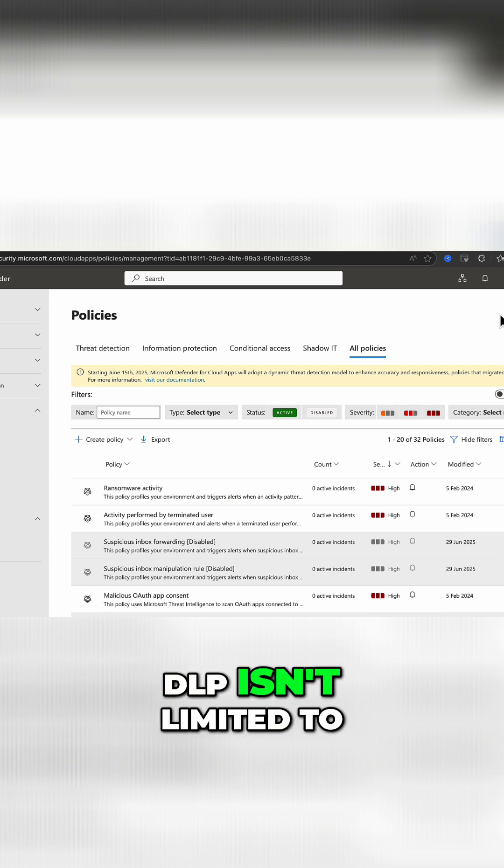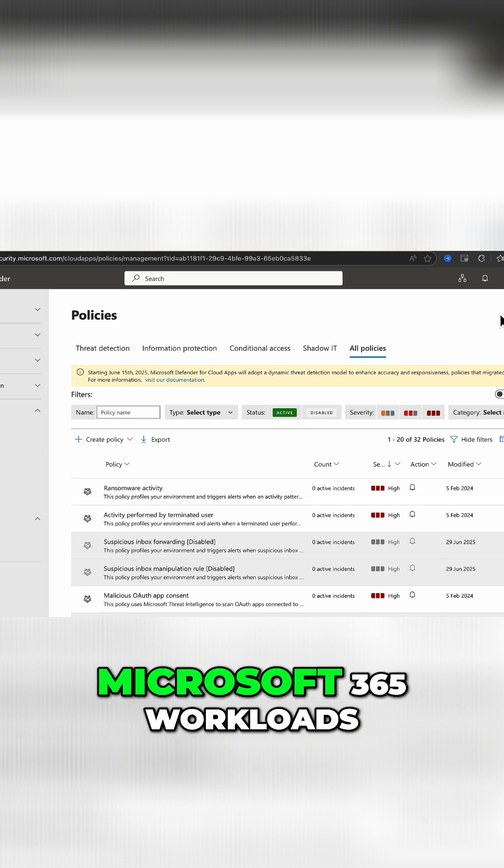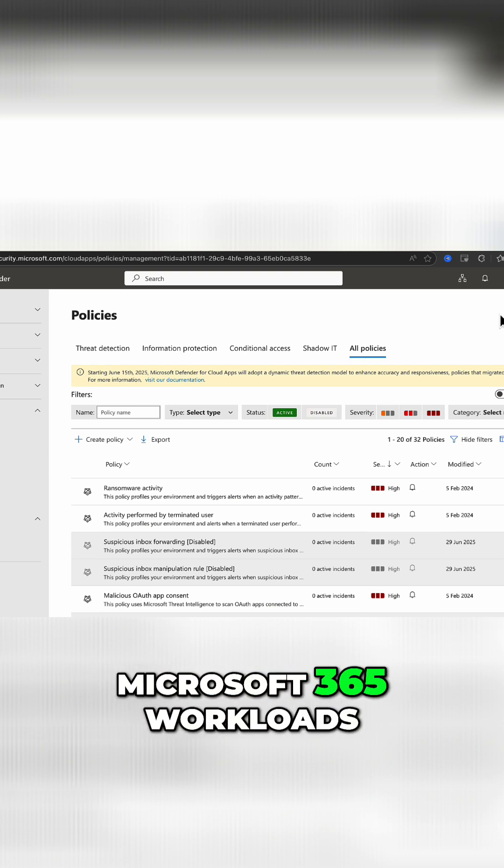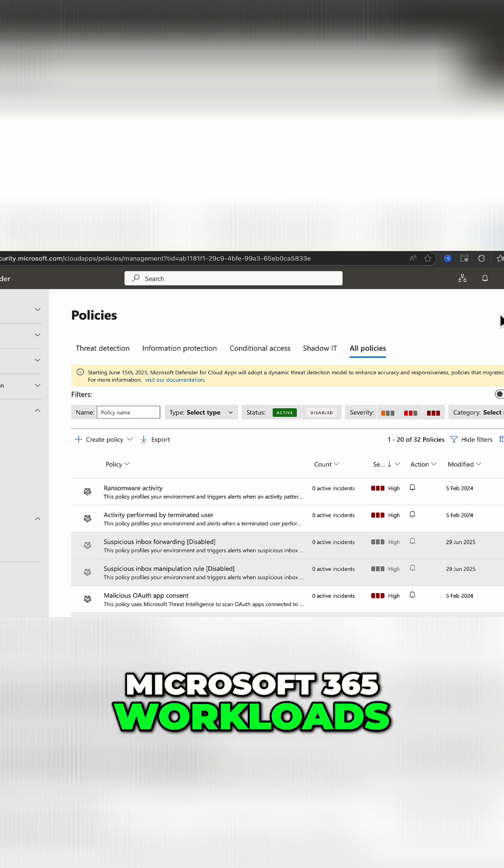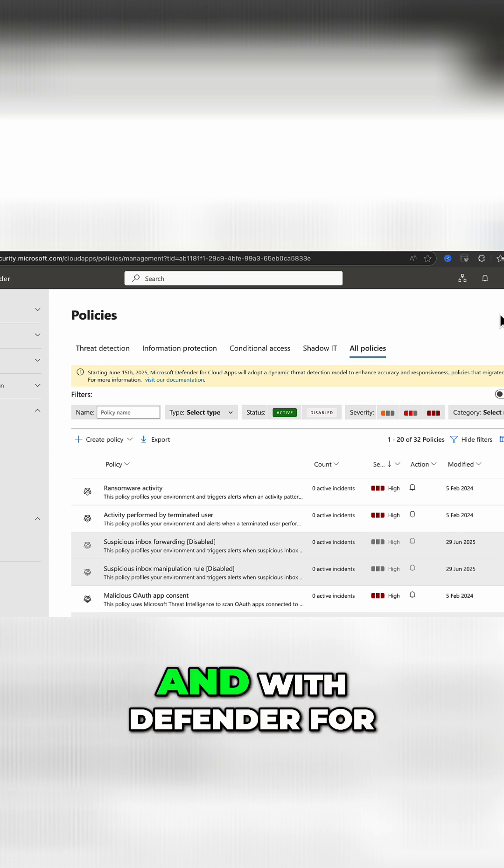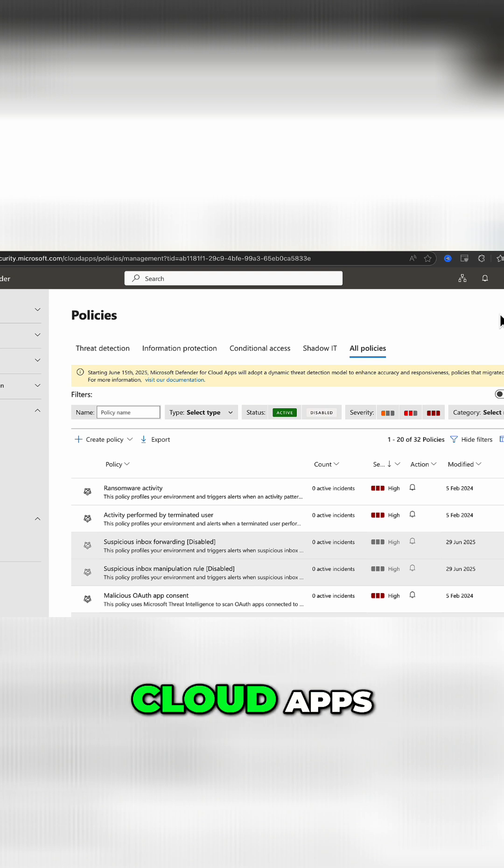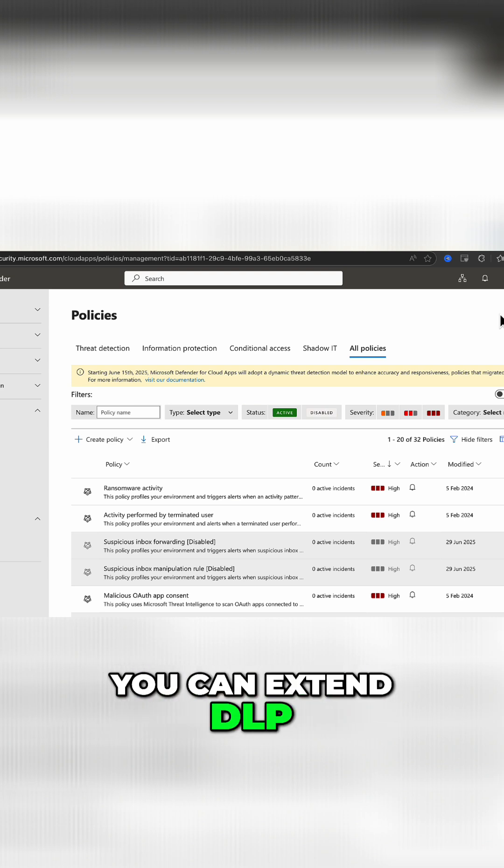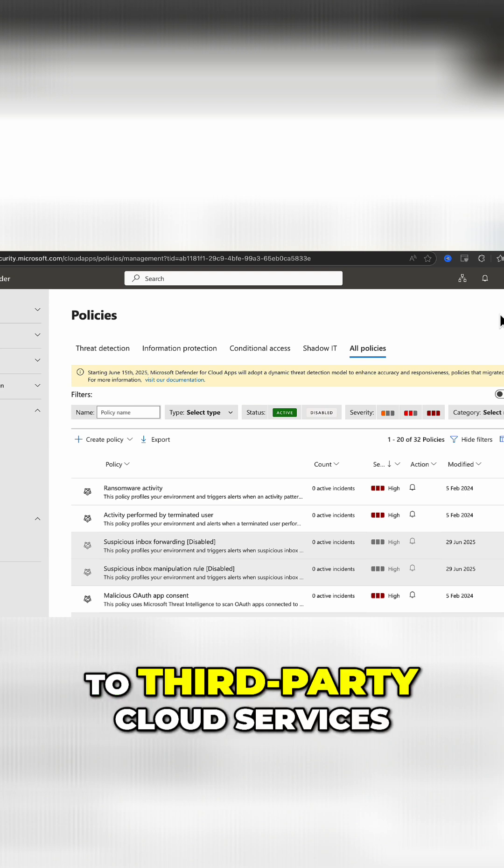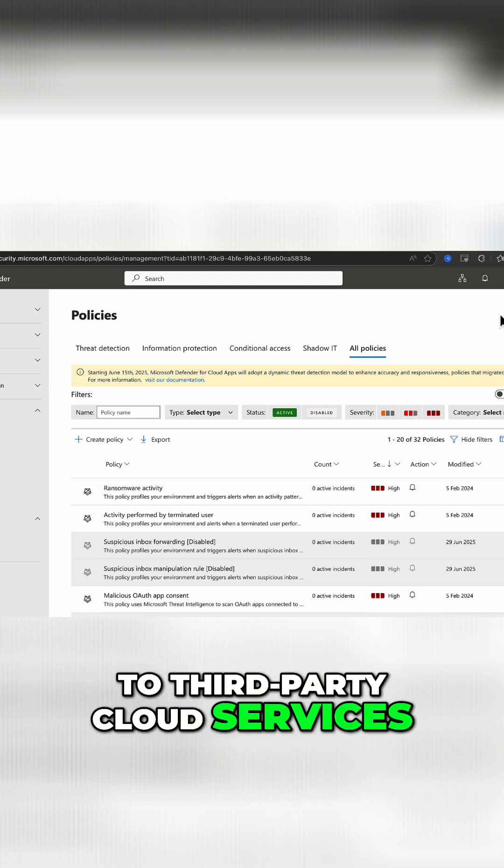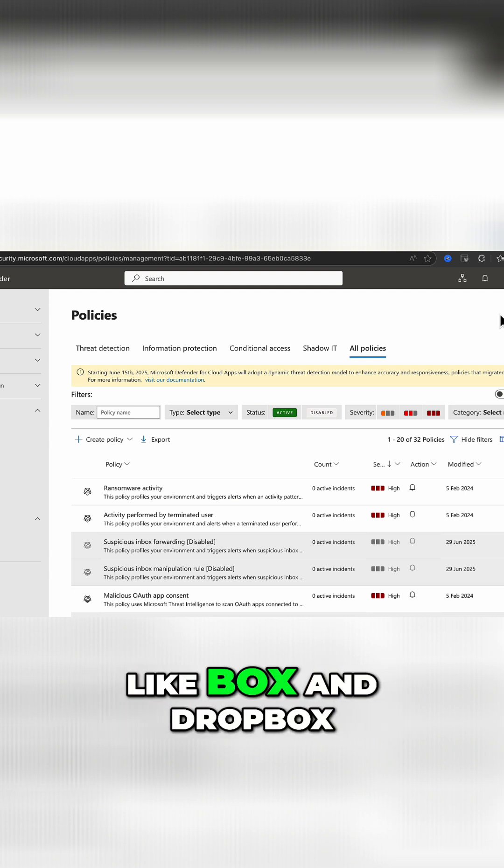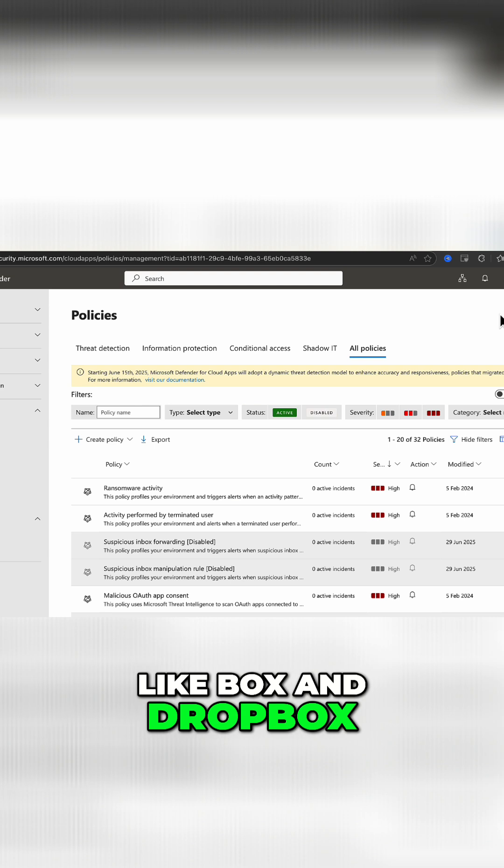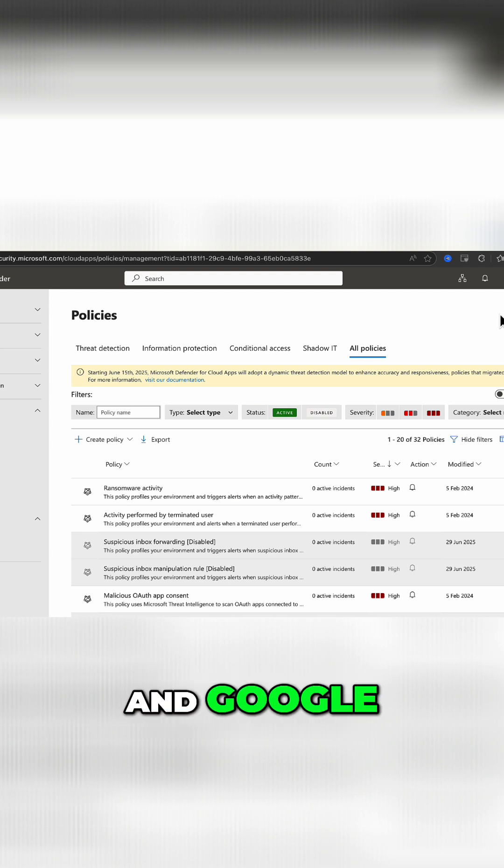So DLP isn't limited to Microsoft 365 workloads, and with Defender for Cloud Apps, you can extend DLP to third-party cloud services like Box and Dropbox and Google.